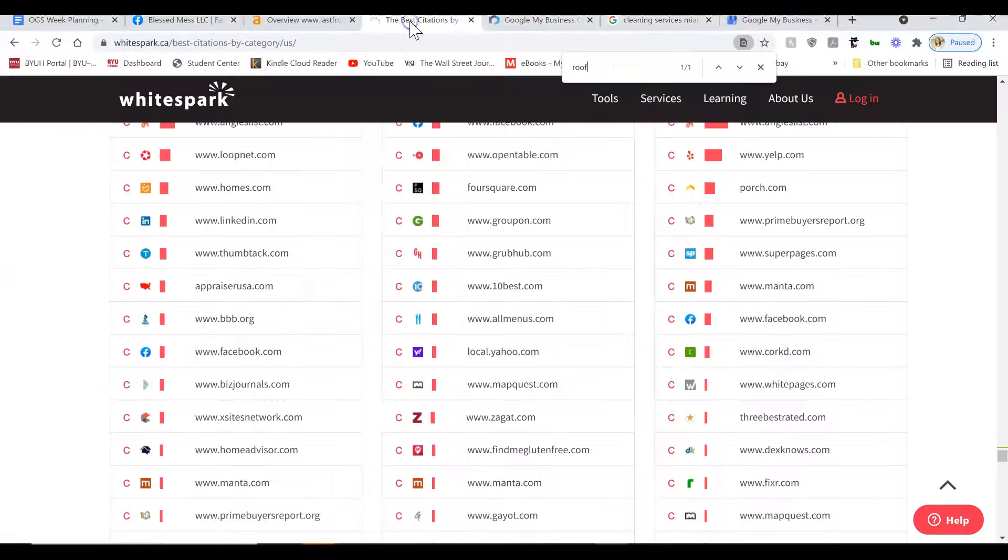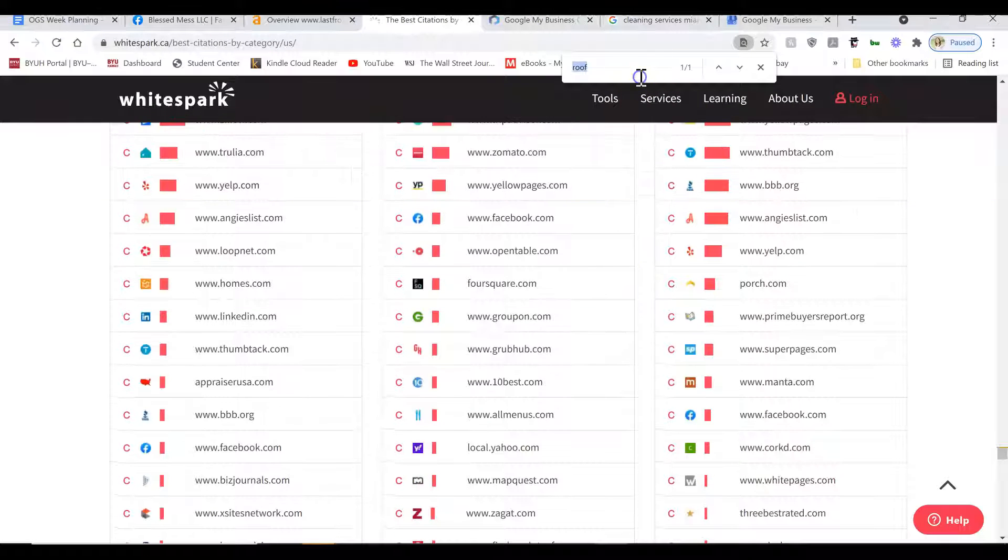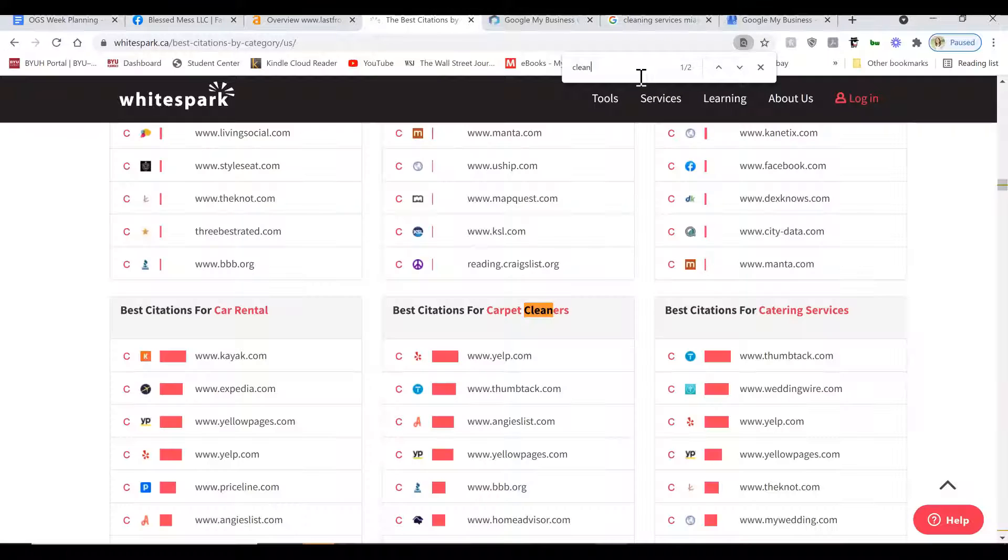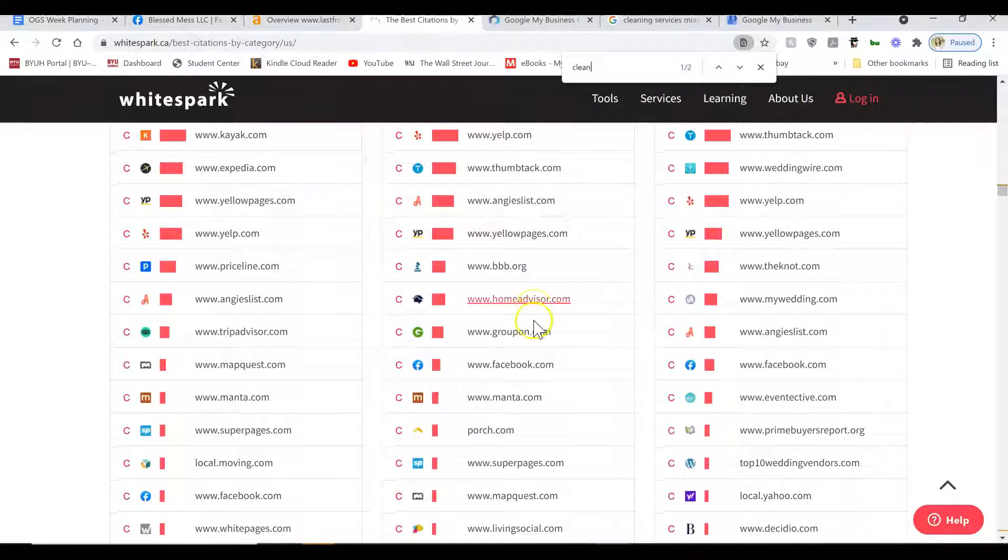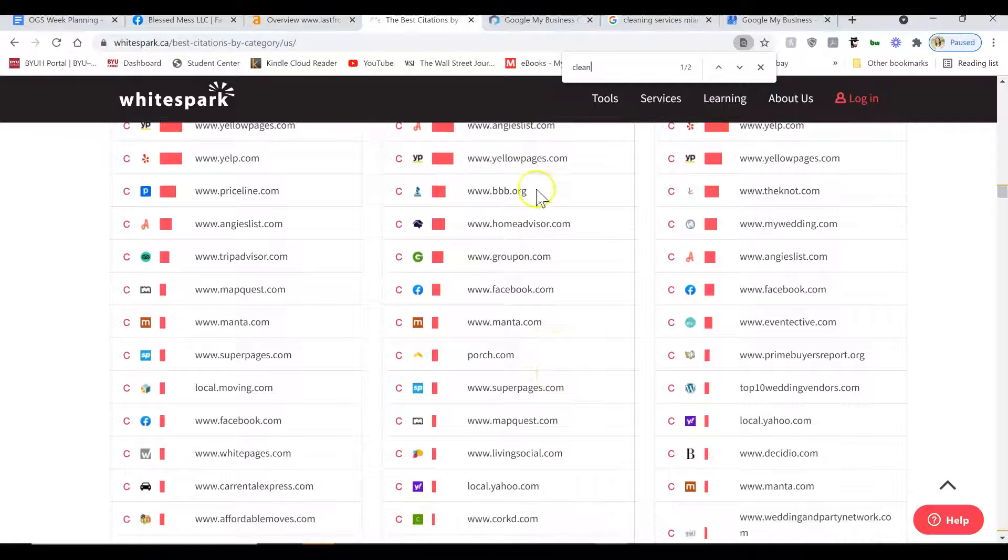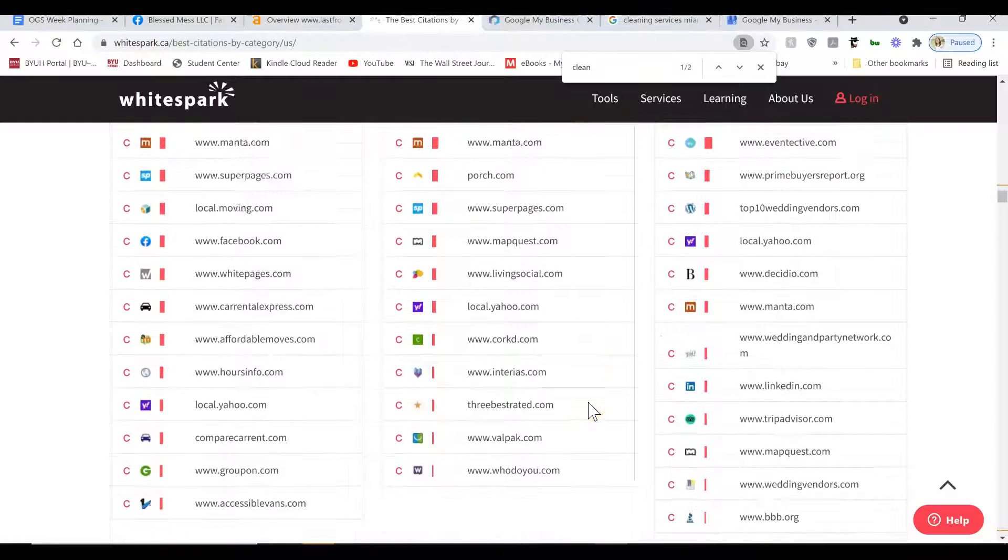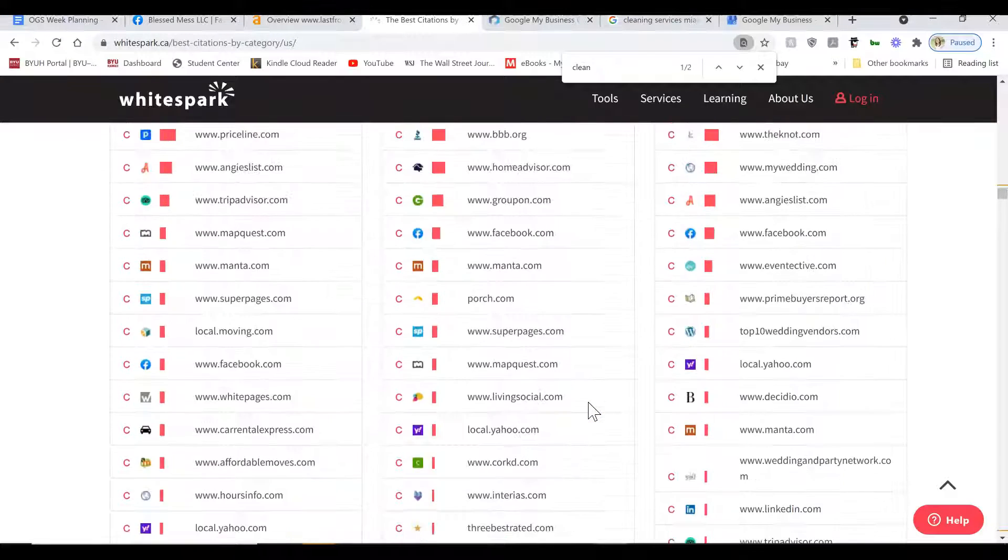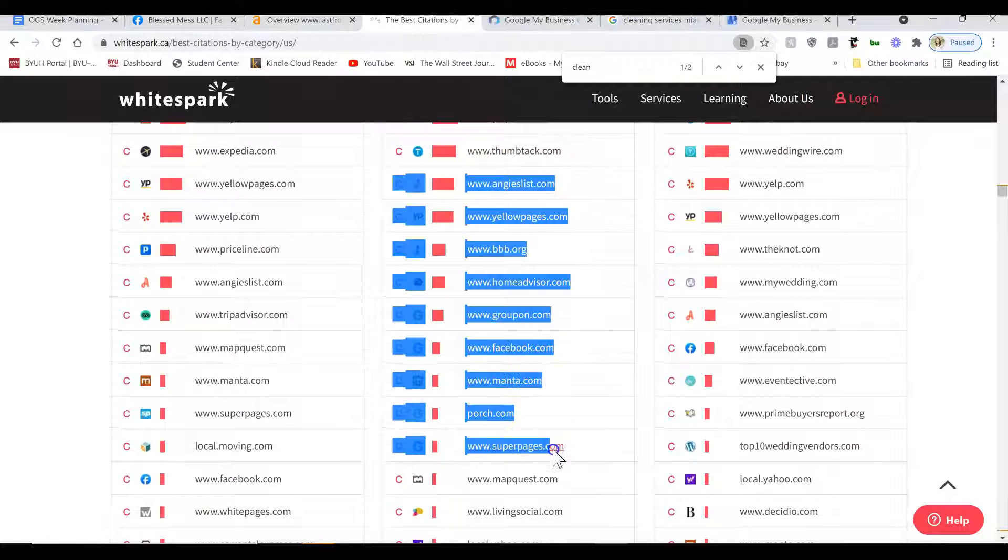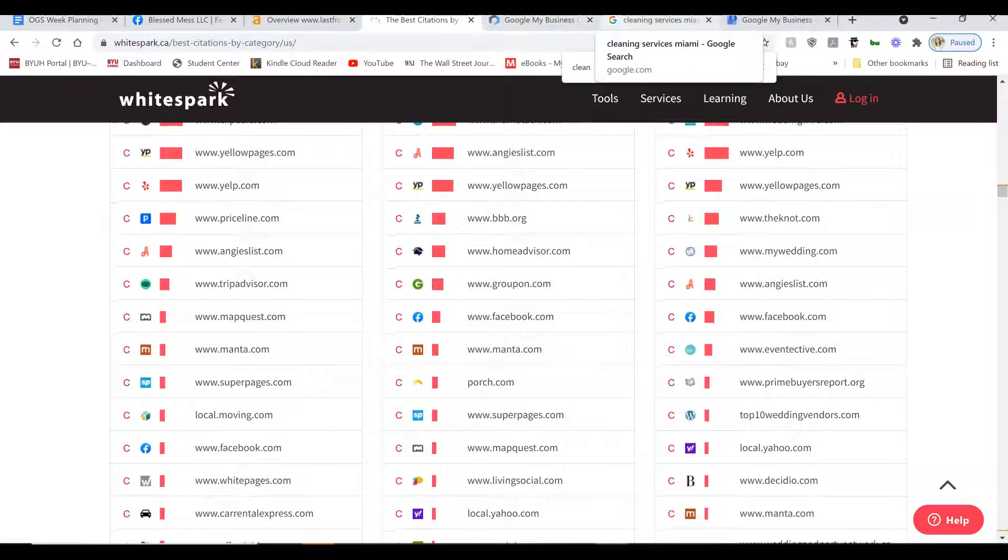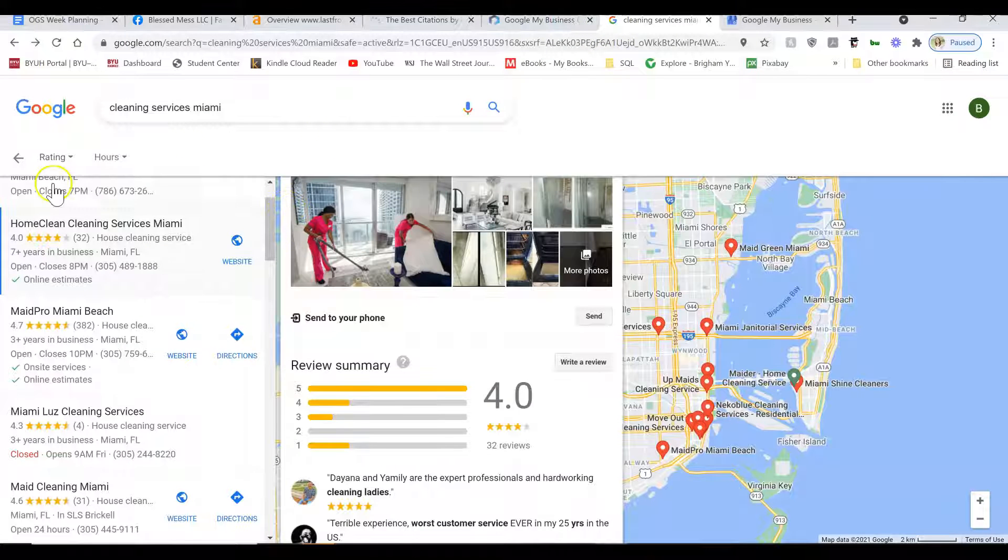The other thing that goes into ranking is getting something called citations. So what a citation is, is it's a profile for your business on these types of directories. Things like Yellow Pages, BBB, HomeAdvisor, Yelp, Yahoo, etc. These are all the suggestions I want for cleaning companies. The more citations you have, the more credible your business seems to Google and the higher you're going to rank in the maps.